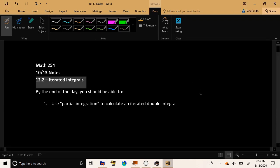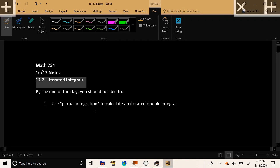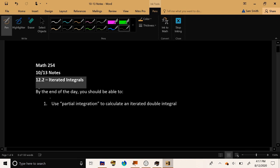Welcome back, everybody. The goal for today is to talk about a technique sometimes referred to as partial integration, which we will be using quite heavily to calculate the values of double integrals introduced yesterday. Today we're just going to introduce this technique and talk about how it's executed. Then as we go forward, we'll talk about how to use it to calculate net volumes. So we have one goal: to use partial integration to calculate something called an iterated double integral.